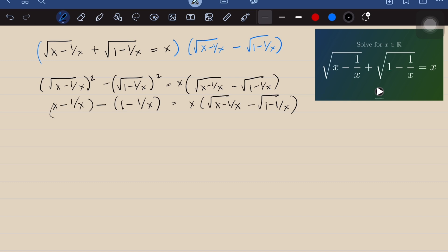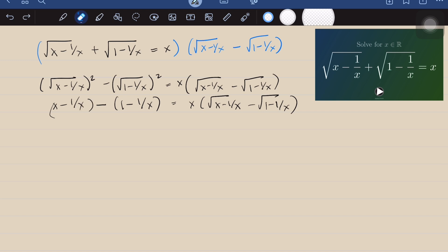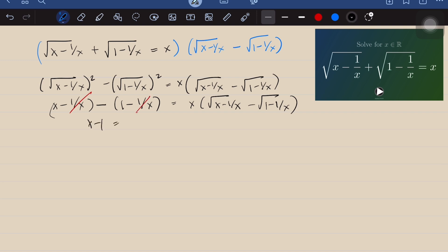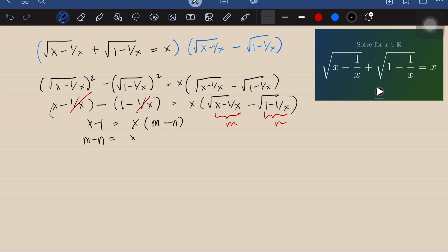On the left side, we have common terms that cancel out, leaving us with just x minus 1. So we have x minus 1 equals x times the quantity (m minus n), where for simplicity we let m equal the square root of (x minus 1 over x) and n equal the square root of (1 minus 1 over x). Dividing both sides by x, we get m minus n equals (x minus 1) over x.